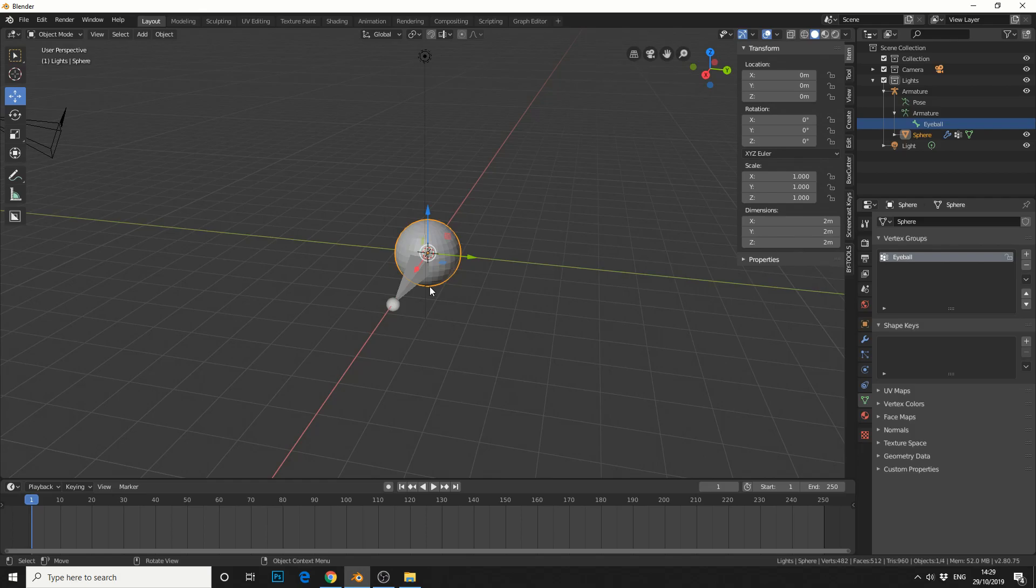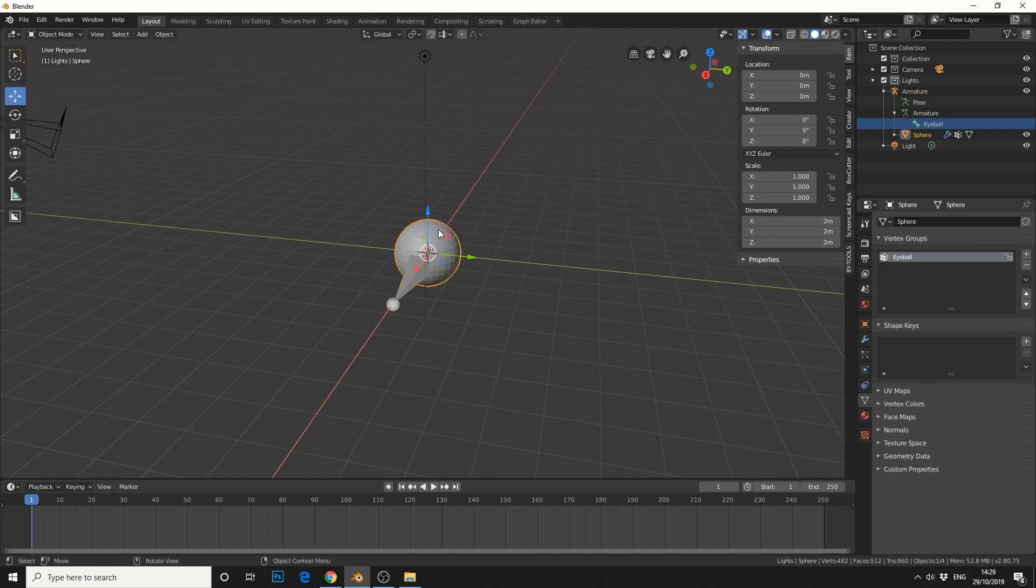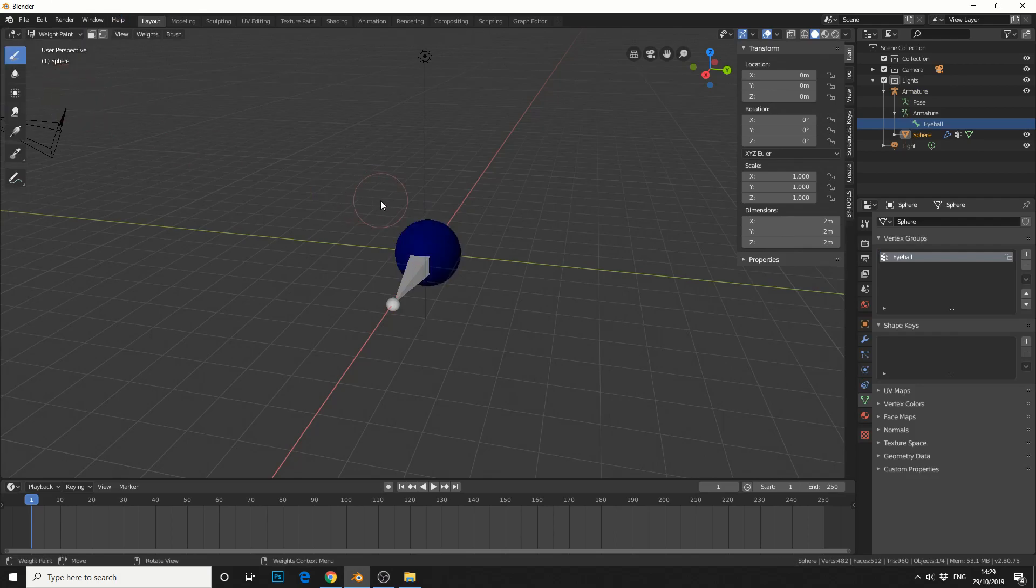One last time, if I move the bone in pose mode nothing will happen because the object has no weight assigned. If I jump into weight paint, you'll see that the value is set at zero.